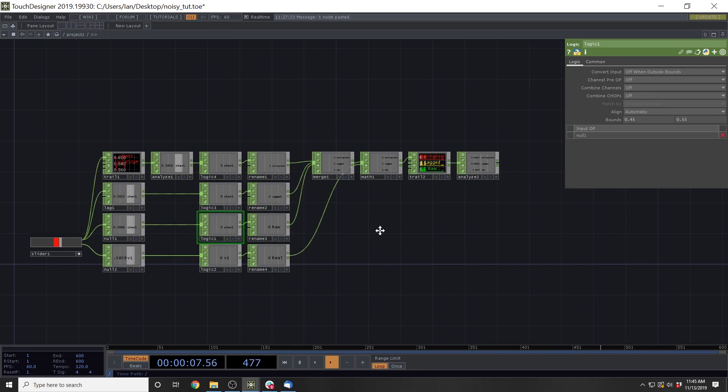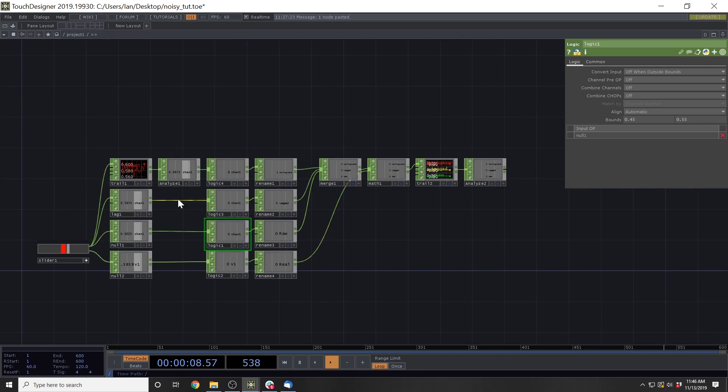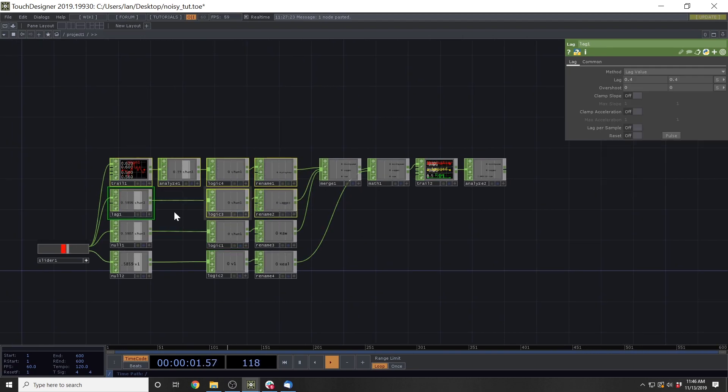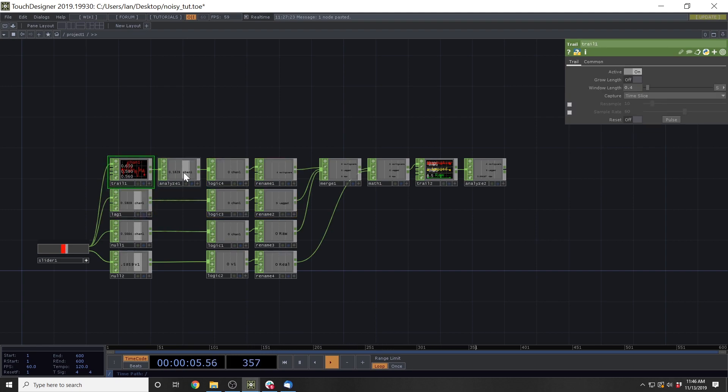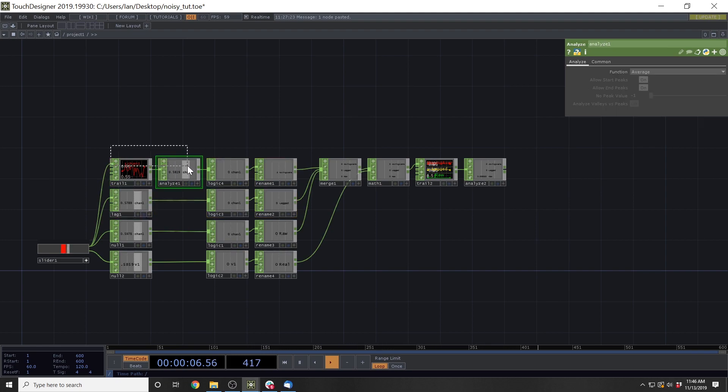And in the last video, what we covered was these two methods here specifically, which was lag using a lag chop, and then this trail analyze double combo here.